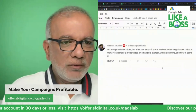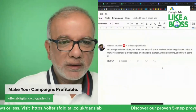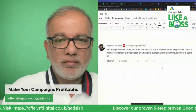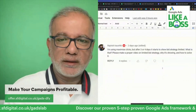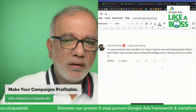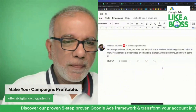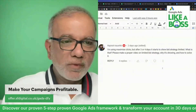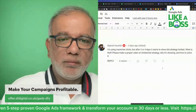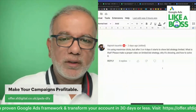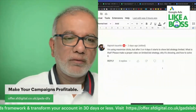Hi Rajneesh. I'm using maximized clicks but after three or four days it starts to show bid strategy limited. What is that? Please make a proper video on limited bid strategy while showing and how to solve it.